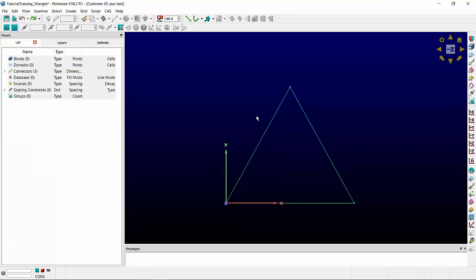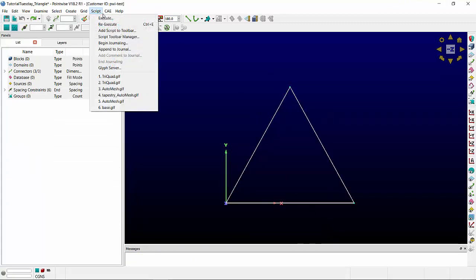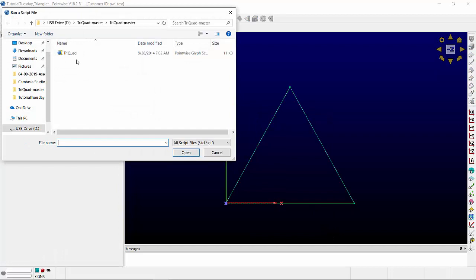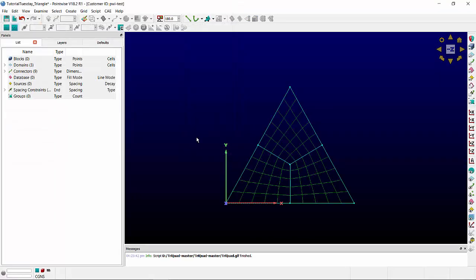To use the script, I'll start with the triangle, select all connectors, go to script, execute. This particular script is called TriQuad, click open, and there is the mesh.